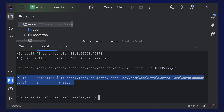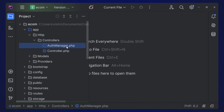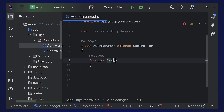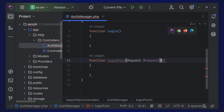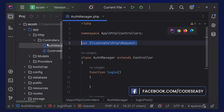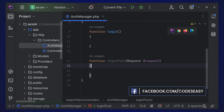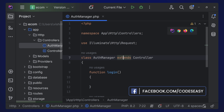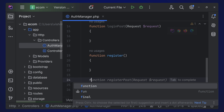The controller is created at app/Http/Controllers/AuthManager.php. Create a 'login' function and a 'loginPost' function that accepts a Request. Make sure the use statements at the top are exactly correct - any incorrect class imports will cause errors. Also create a 'register' function and a 'registerPost' function. The login/register functions will return views, while the Post functions will handle the form submissions.